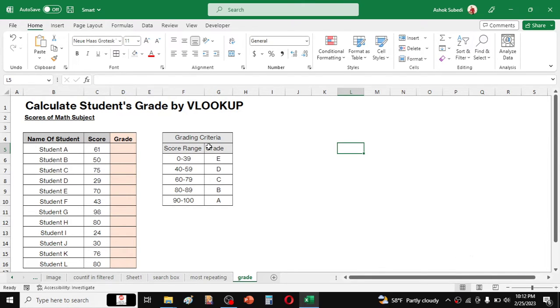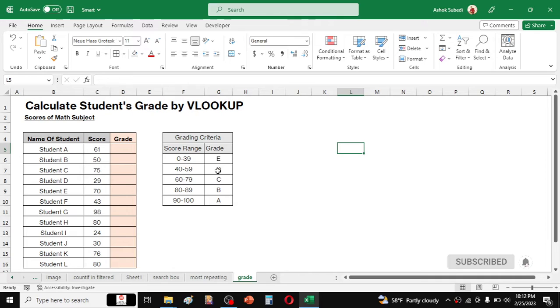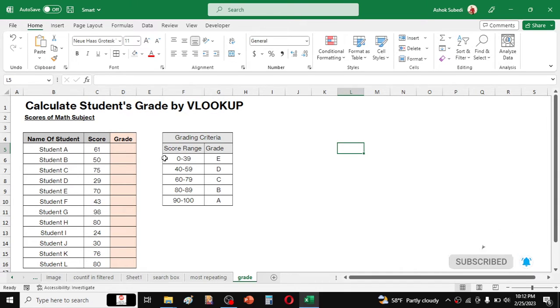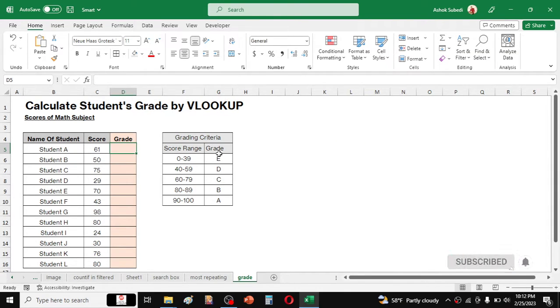Here the grading criteria is given - this is the score range and this is the grade that is applicable to this score range. So to apply the VLOOKUP formula here in this grade column, first of all here we need to create a helper column.